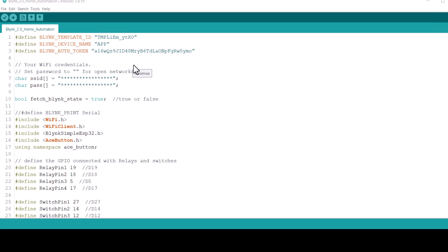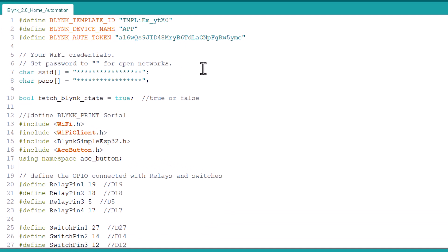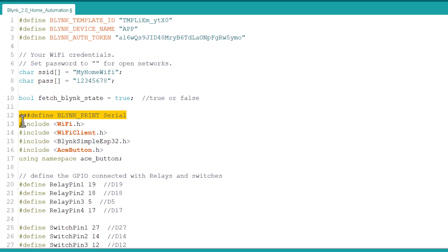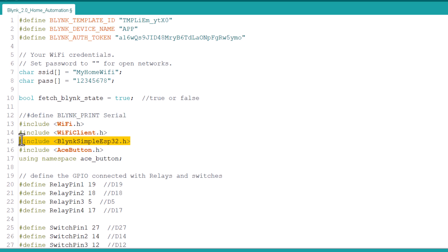Let's move to the coding part now. These 3 lines are taken from Blynk setup dashboard. From these lines, change the Wi-Fi SSID and password. We need the Blynk ESP32 library and the AceButton library. Add these libraries from the library manager.